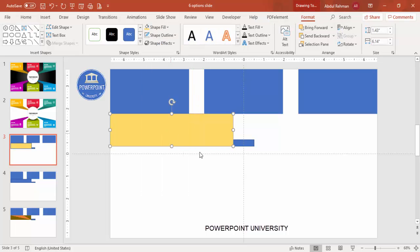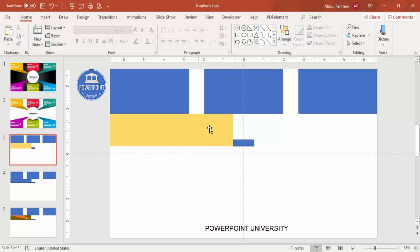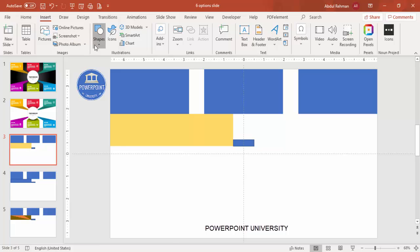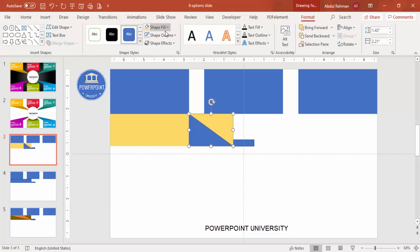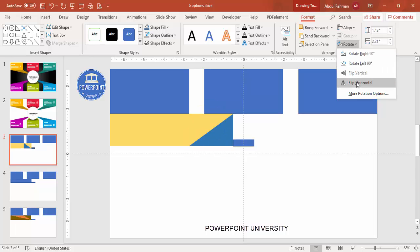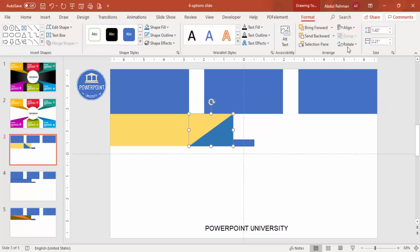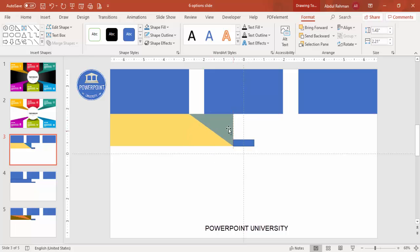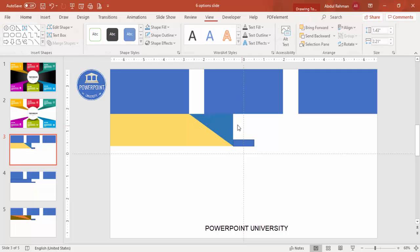Set the shape outline to no outline. To cut part of this shape, go to Insert > Shapes and select the Right Triangle. Draw the triangle, set its outline to no outline, and give it a different color. Then go to Rotate — you have options like Flip Horizontal and Flip Vertical — so you end up with the triangle oriented correctly. Make sure it is properly aligned, because if it's not, unwanted lines will appear after the subtract operation.